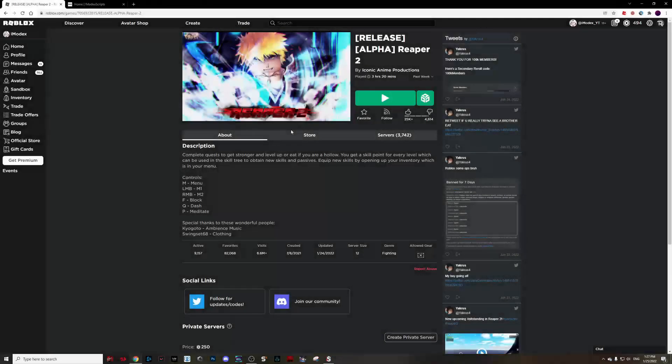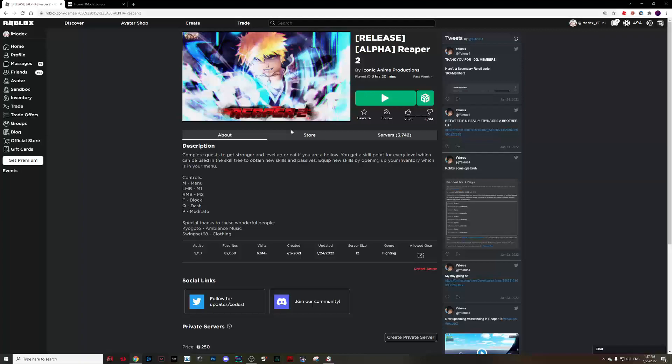Welcome back to ZenBank. Here today we have a script for Reaper 2. The script is one shot Zen Baku.